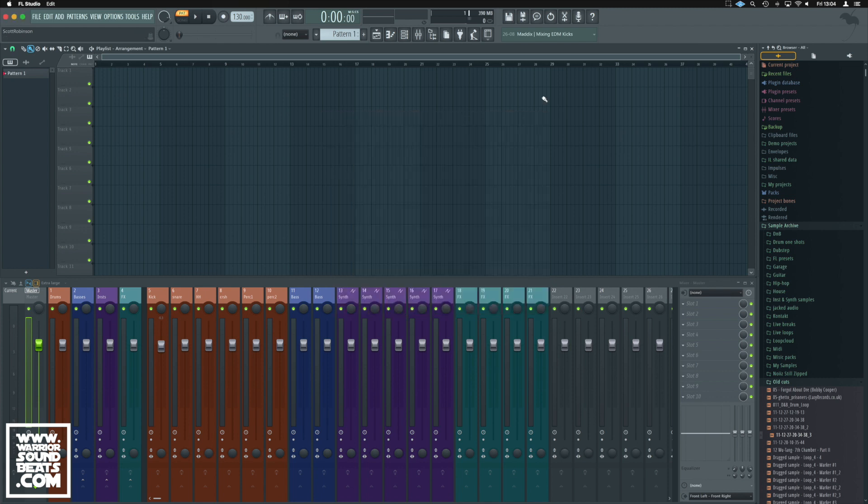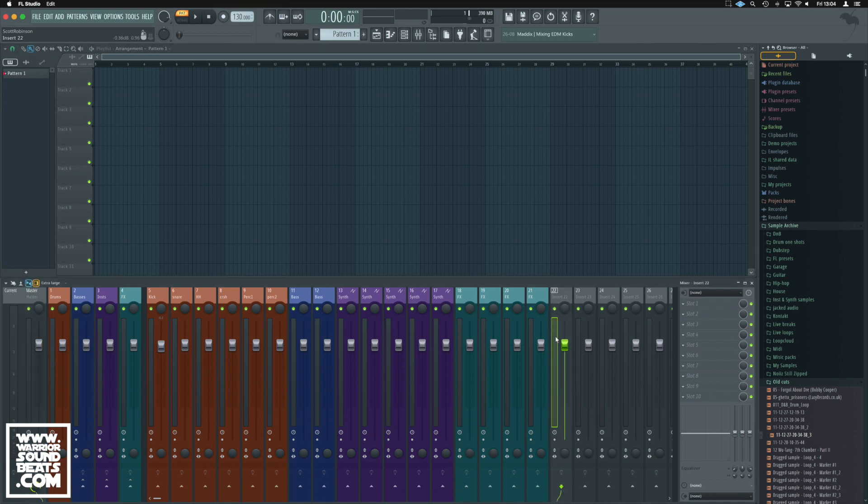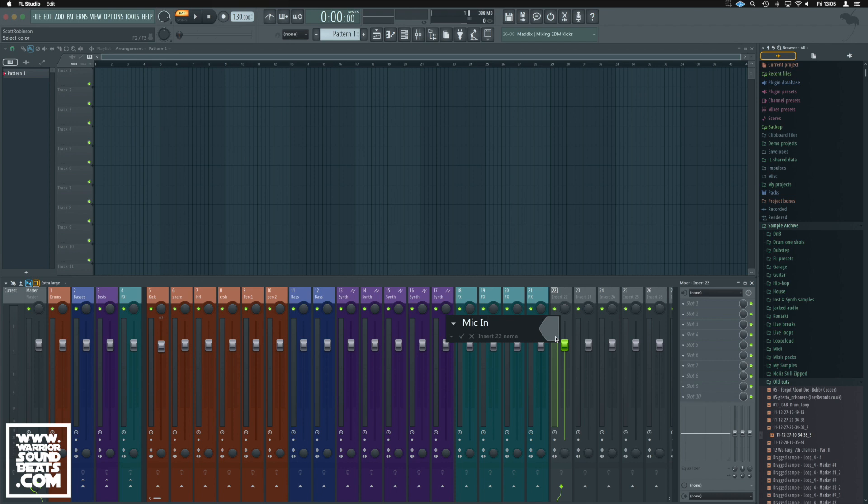What we need to do now is decide where we're going to record and dedicate a channel strip. I'll go to insert 22 because it's the blank one on my template. Press F2 and we'll call it Mic In. You could call it Main Vocals or something like that. Tap F2 again and it assigns a color.